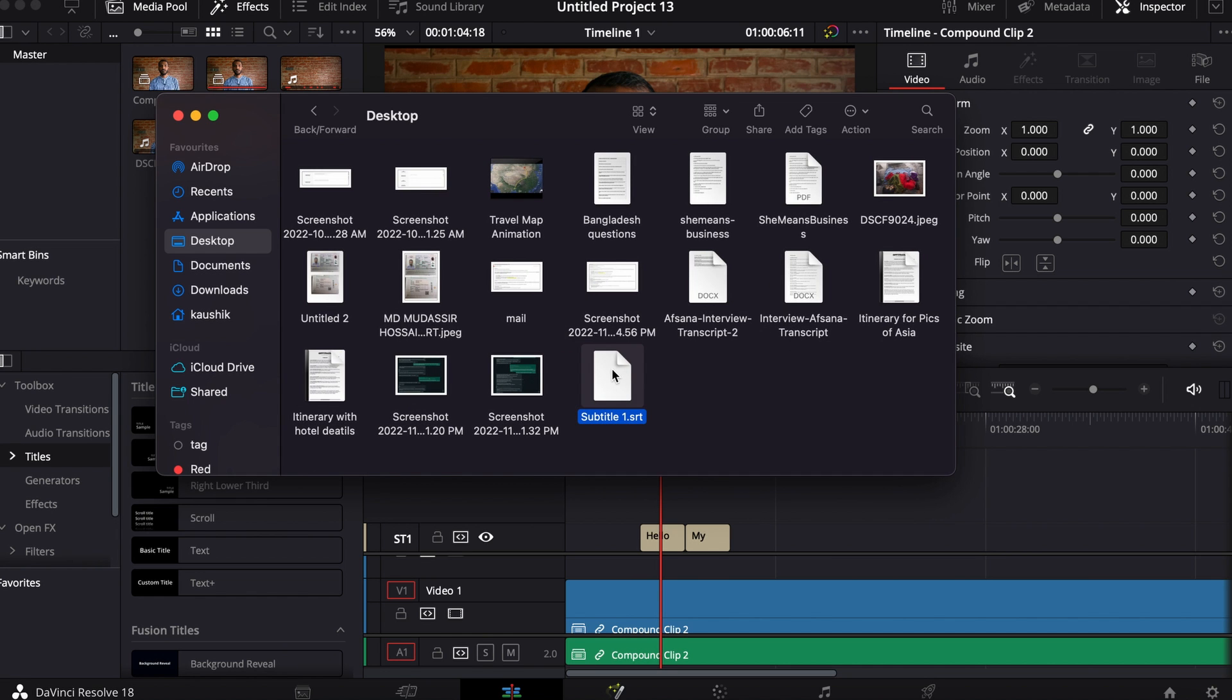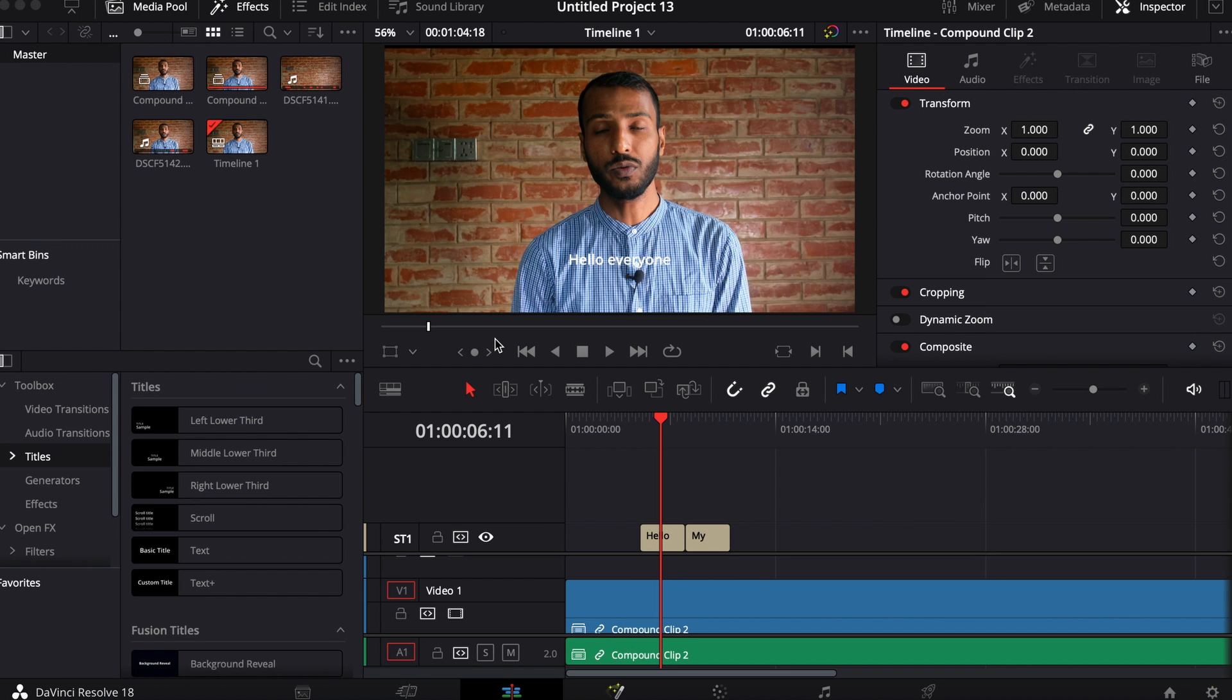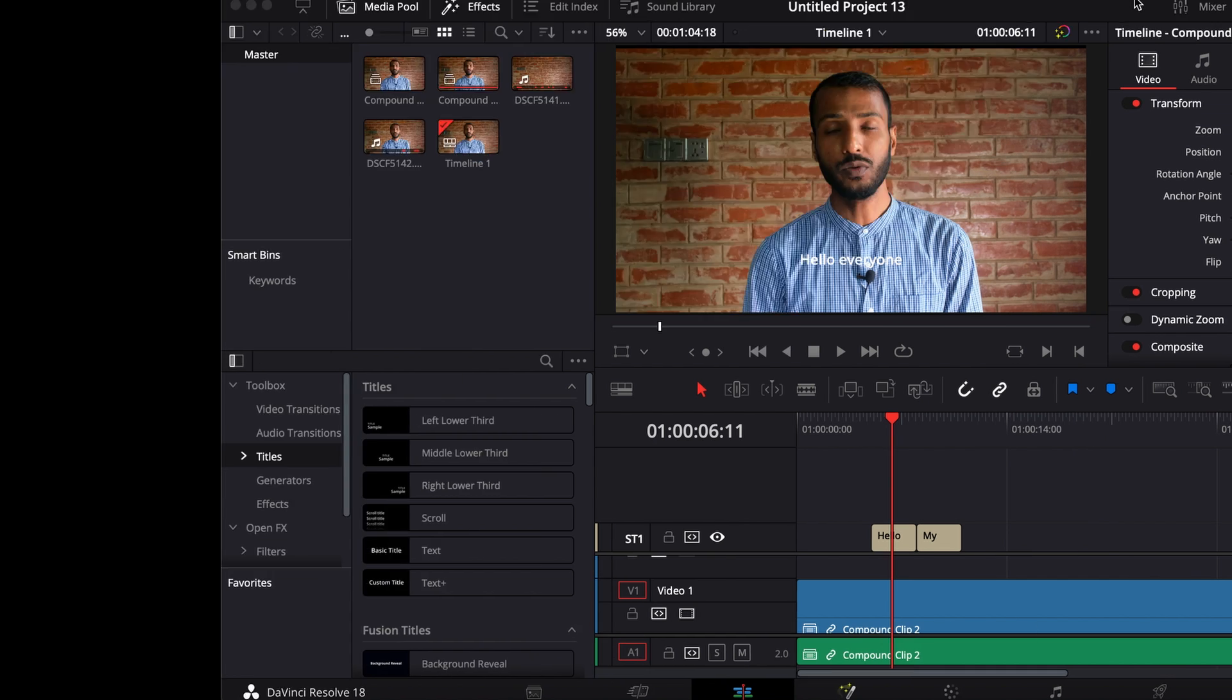Here we have the subtitle that we have exported. So friends, this is how you can export subtitle from a video. I hope this tutorial will help you. Thanks for watching, I'll see you next time, goodbye.